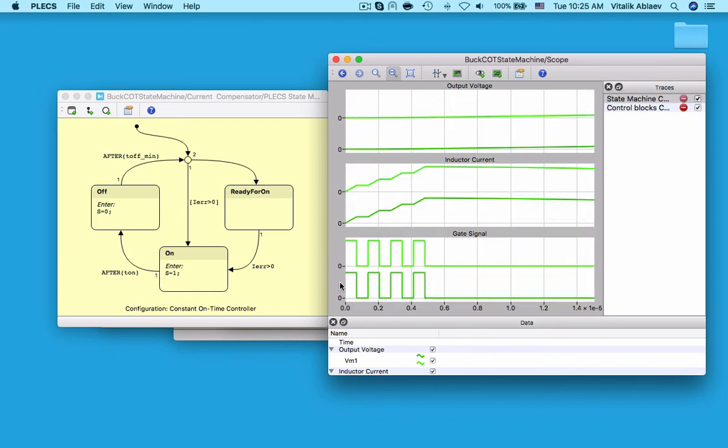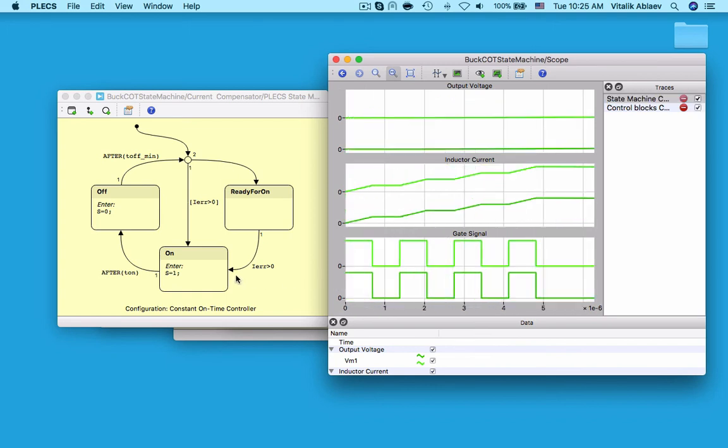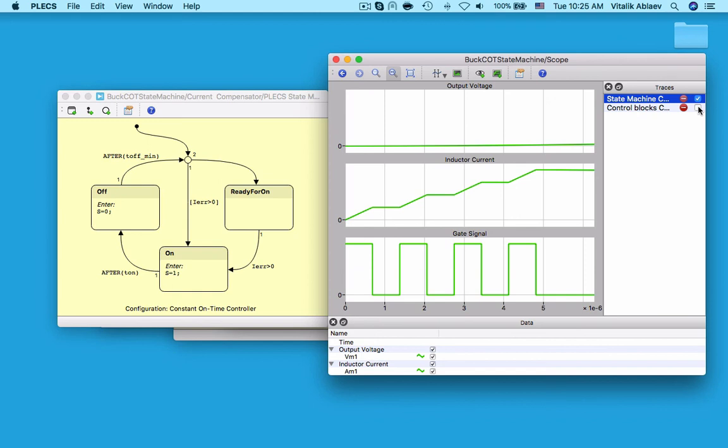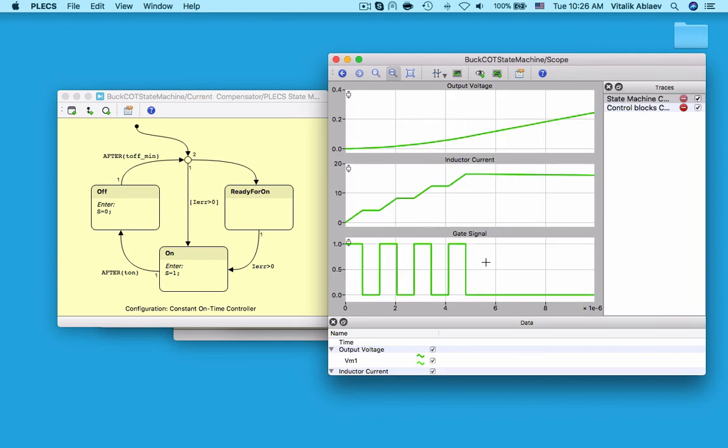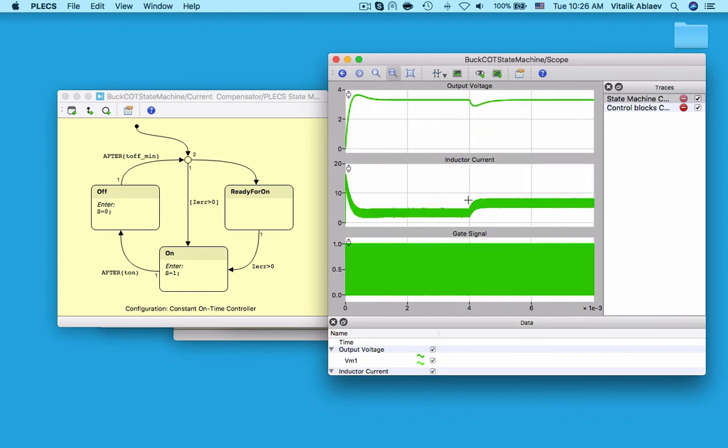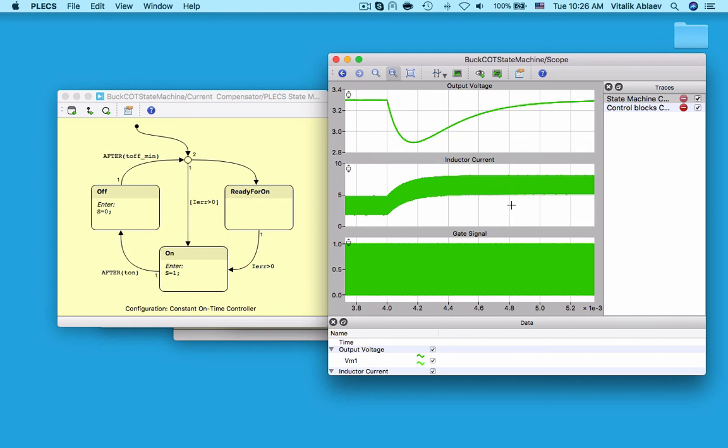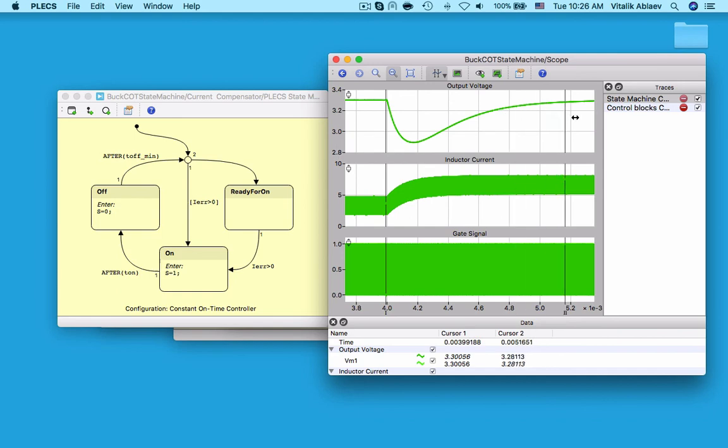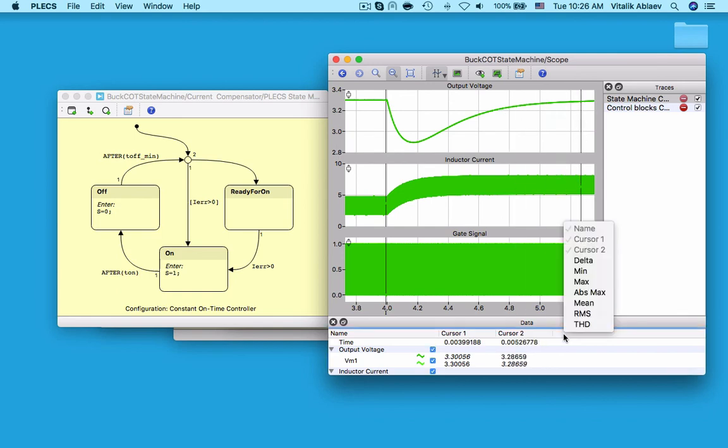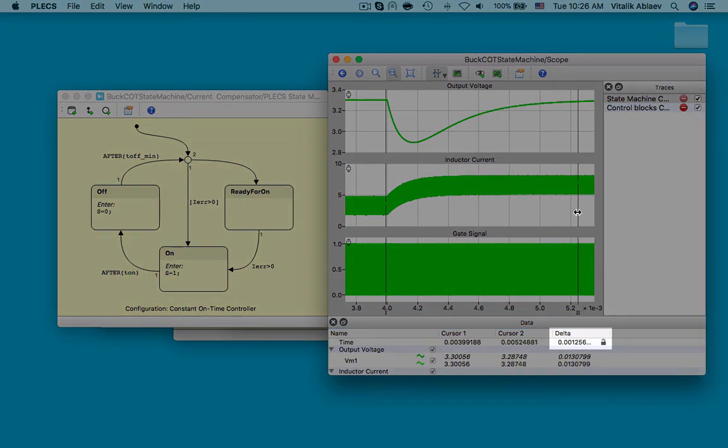If we zoom into the beginning when the inductor current is ramping up, notice how the minimum off-time value prevents the inductor from saturating from too many pulses. If I then zoom into the 4ms time mark and enable the delta function between the cursors, notice how the controller takes only about 1 to 1.5 milliseconds to reach a steady state after a load step.